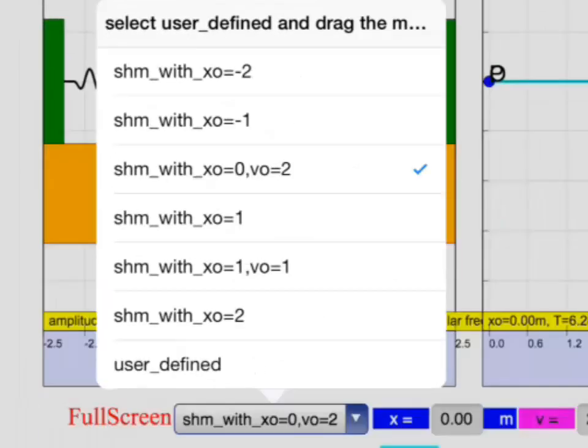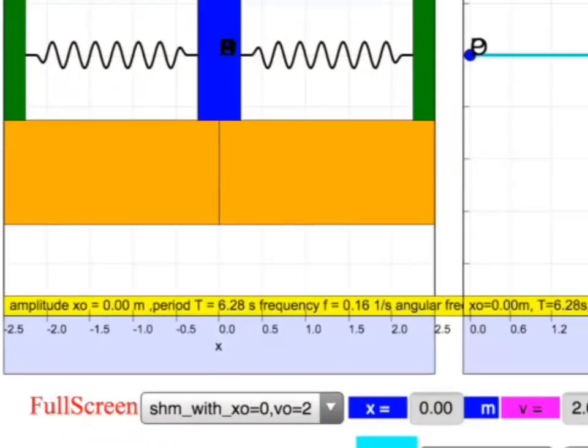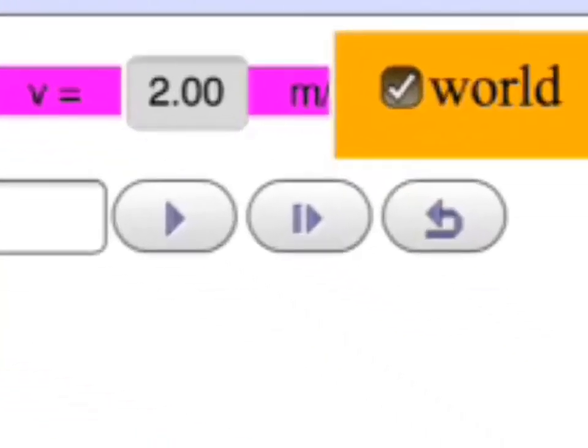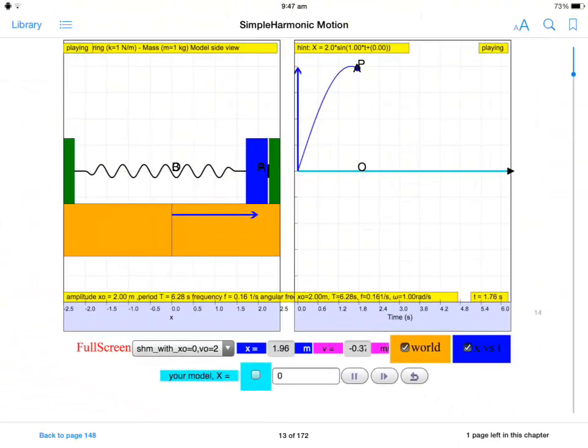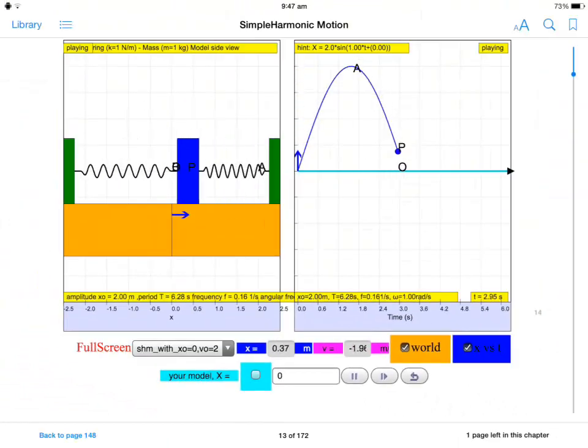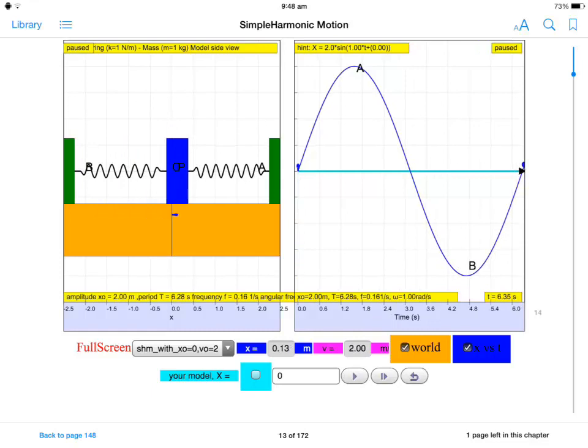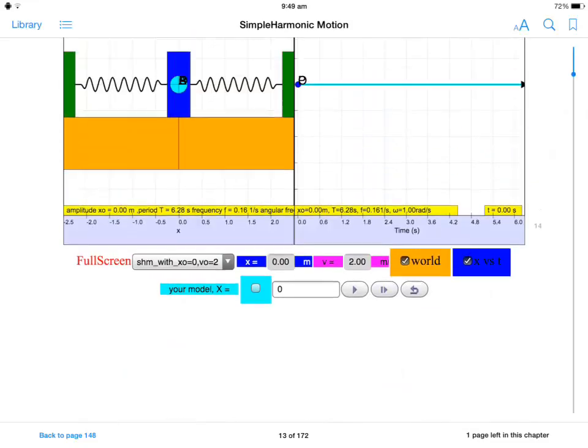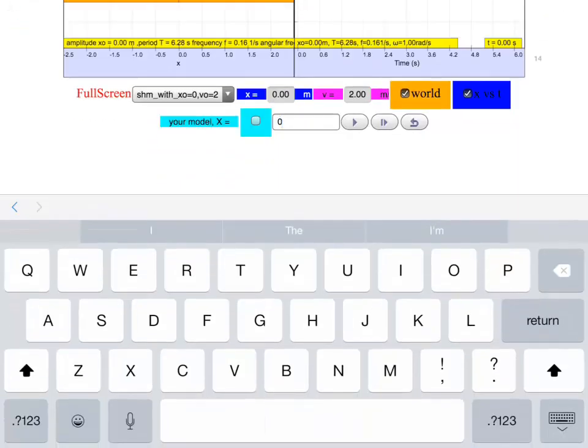It allows us to select different scenarios and key in and run the simulation to observe what is the difference in the physics that is being taught in the e-book, which is actually an EPUB3 format. I can key in first, so it'll be two.